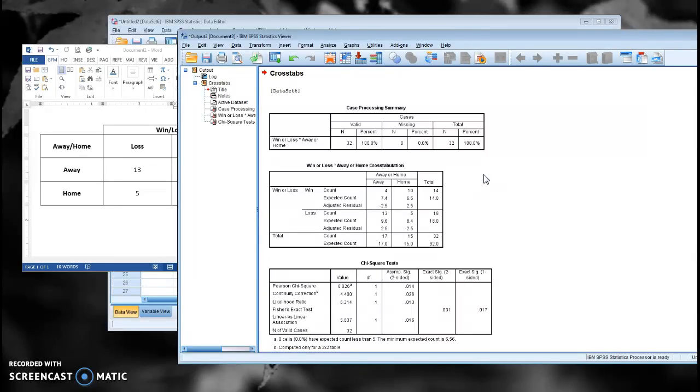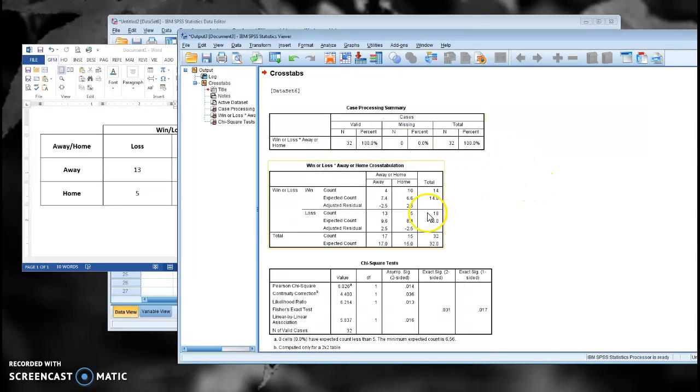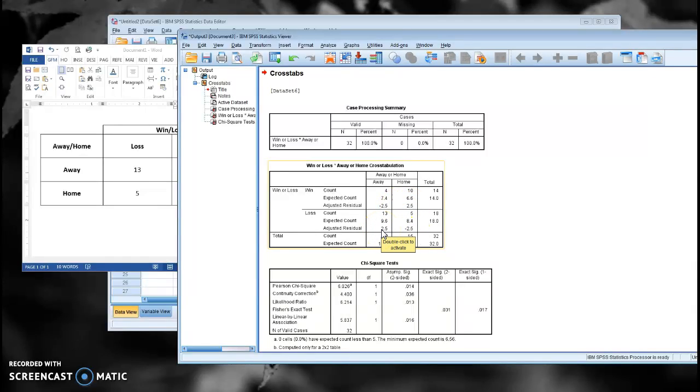So we can reject that. There is a correlation between whether it was a home game or an away game and whether or not we won it. And to see what's driving that, we can look at our residuals. And what we can see here is that all our residuals have an absolute value greater than 2 or 1.96.